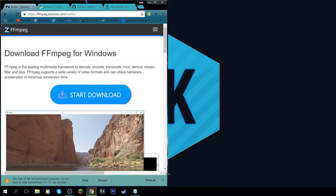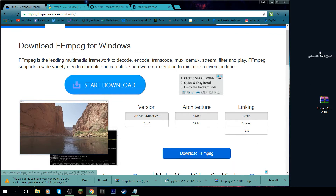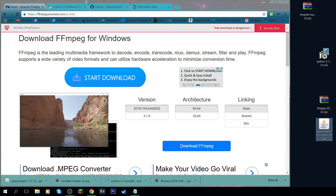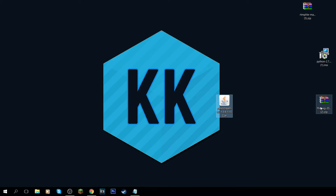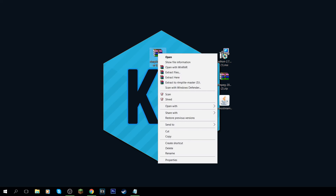Now that we've downloaded all the files we need, drag them all onto your desktop. You'll need some sort of unzip or archive tool to unzip your folders — I use WinRAR. You can download that for free. Just search WinRAR and go through the download process.